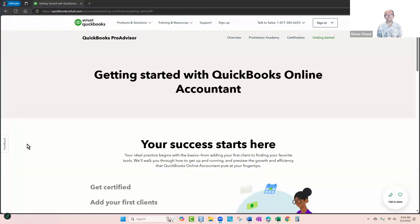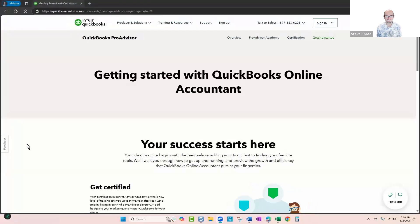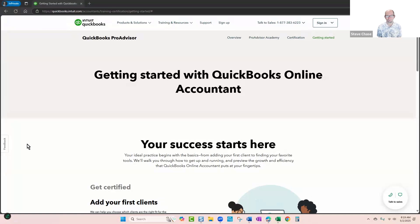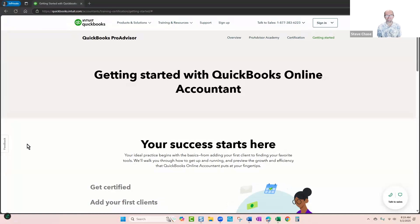Hey everybody, this is Stu Chase here. I'd like to share with you my experience working with QuickBooks Intuit Online Accountant, and some of you might be thinking, should I try to become a bookkeeper? What's this all about?